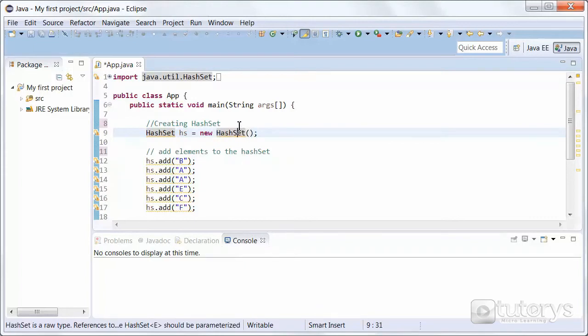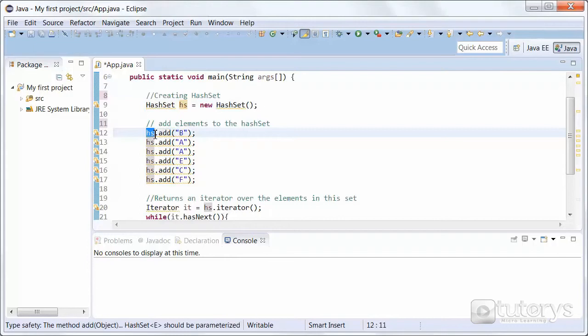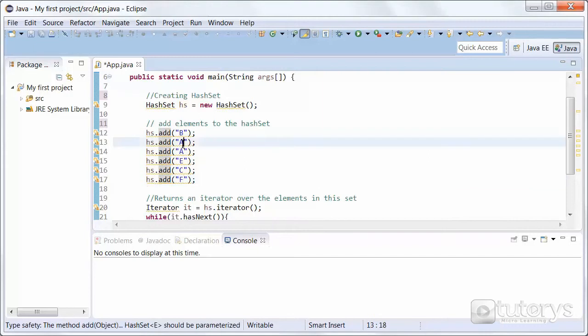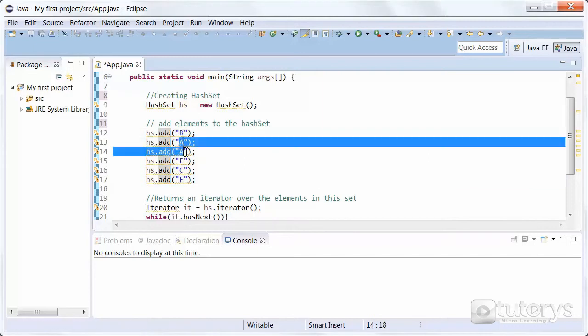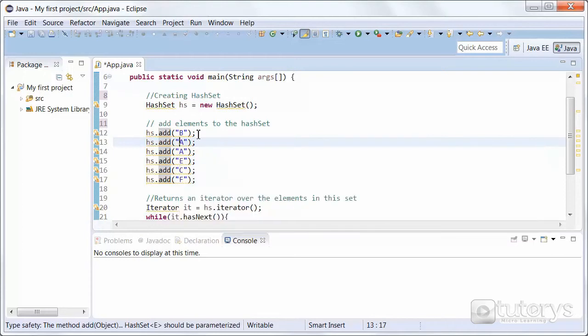So now that our HashSet has been created, we need to insert elements into it, and we do that using the add method here. So the name of our HashSet with the add method, and in this case we're just adding string elements, so in this case letters: B, E, C, F. And I've added two times A here, just to show you that the HashSet doesn't take into account duplications. We'll see that later on when we print out the elements of our set.